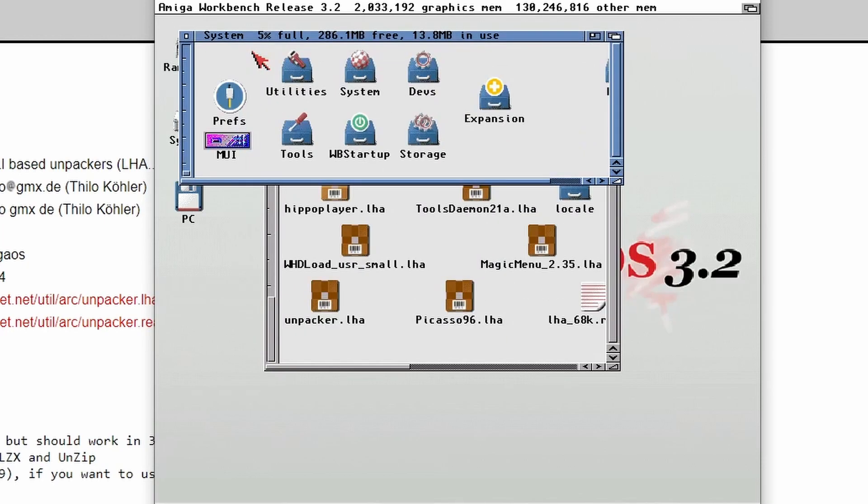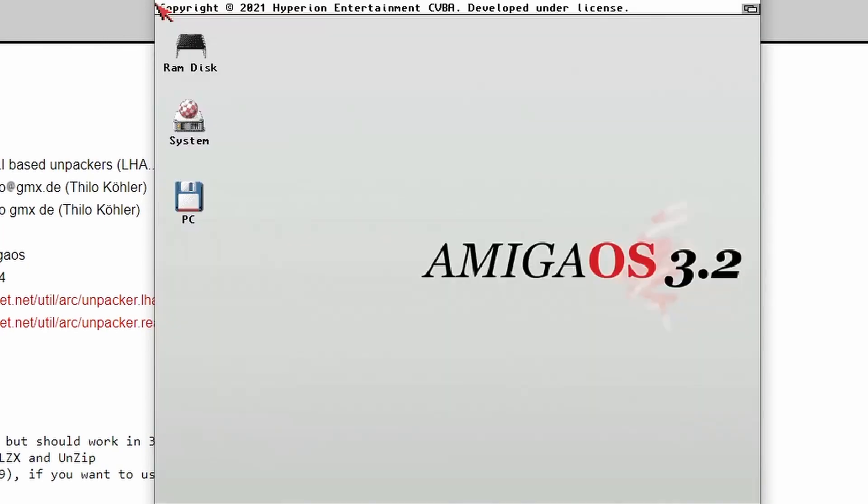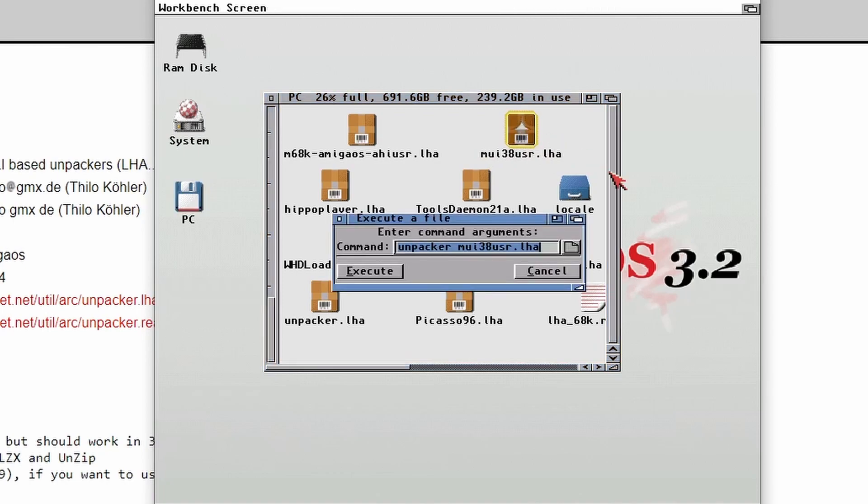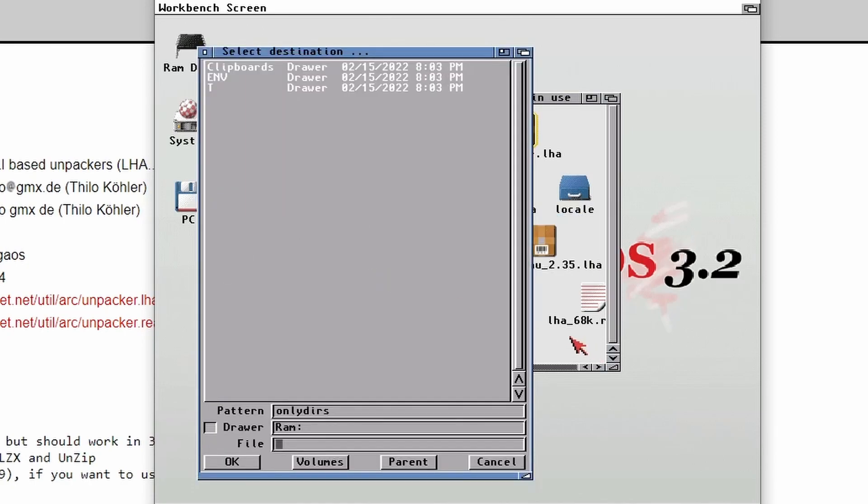Reboot the Amiga. And then once booted up, let's go to the PC directory. And say for example, if I want to extract MUI 38 user, I just double click on that. It asks Execute a file. And yeah, I want to use Unpacker and MUI. So I'll just click on Execute.